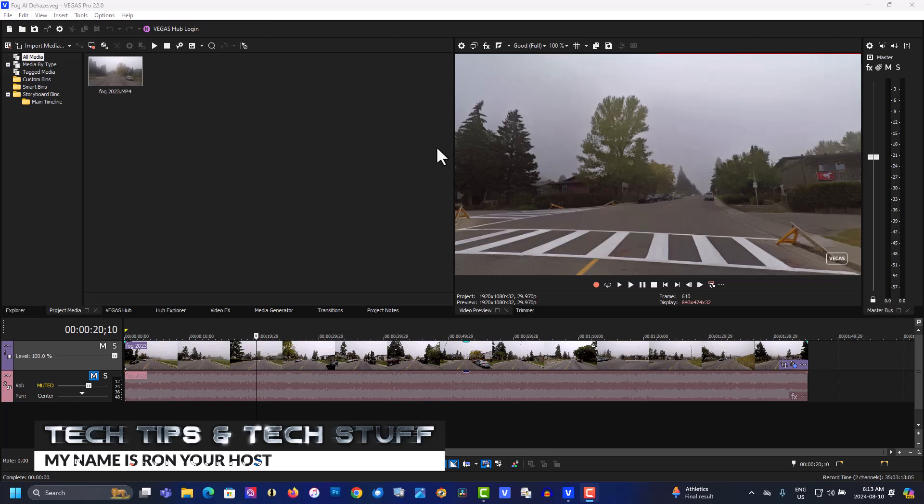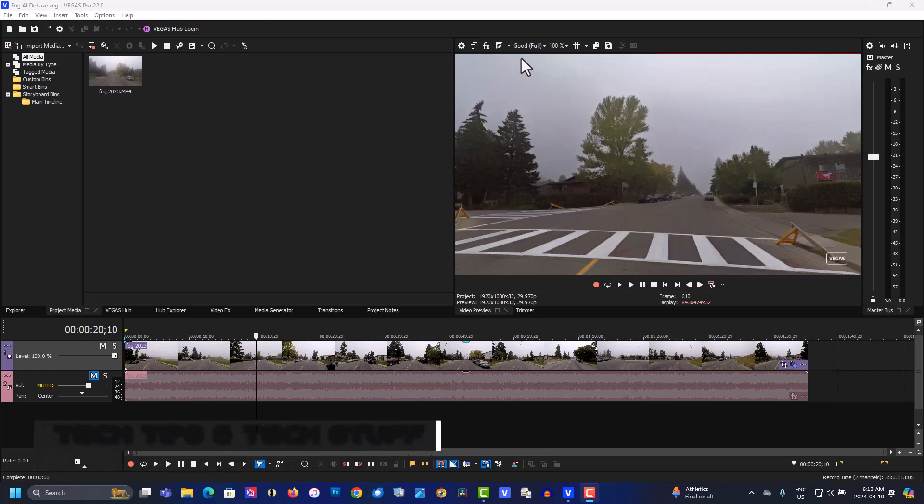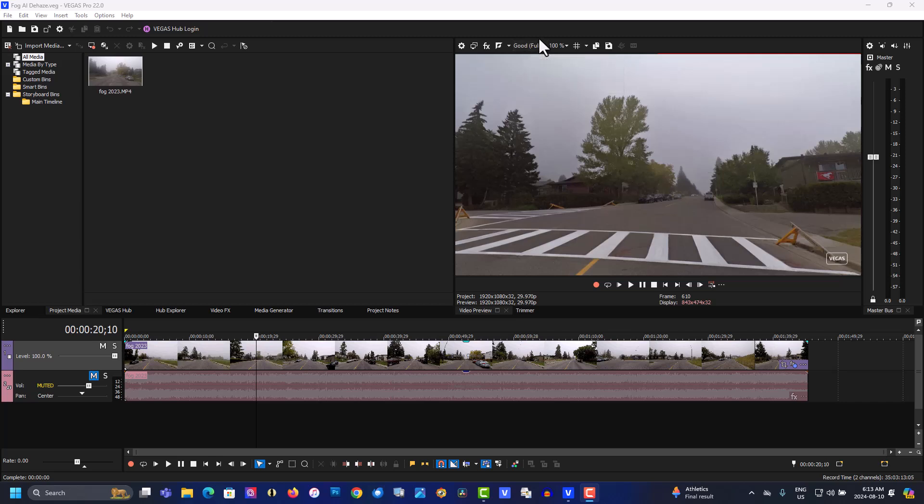My name is Ron and today we're doing a quick tip video on how to use the toolbar in the preview window. This is Vegas Pro 22 and I'm playing around with the AI features in the program. But I want to go over just what this toolbar is and what it can do.